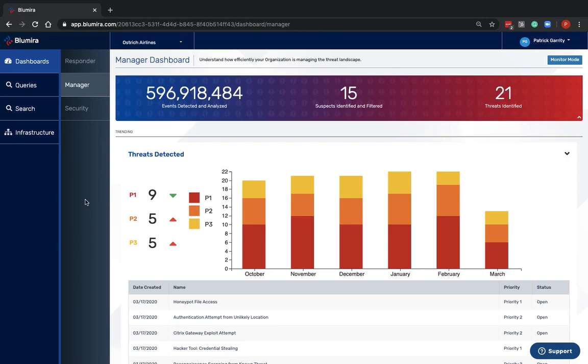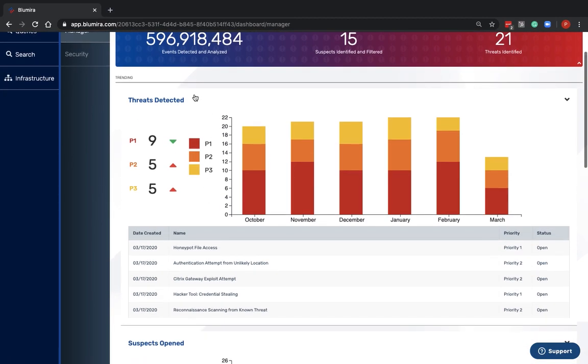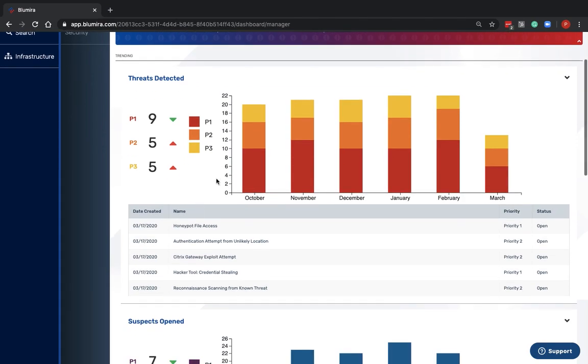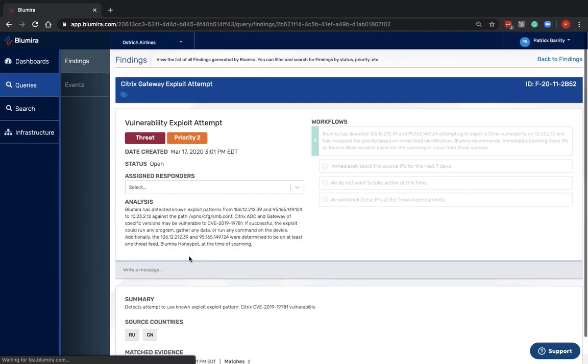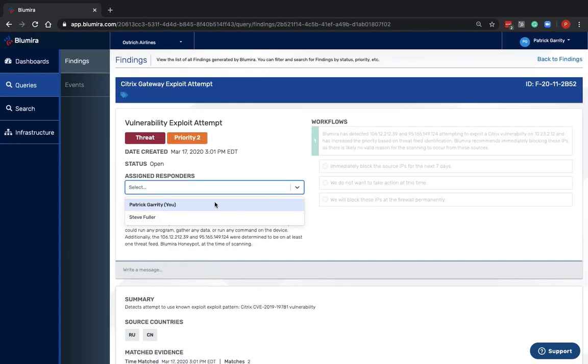BlueMira makes it easy for organizations to quickly detect and respond to cybersecurity threats. What I'm going to show you here is a dashboard of detected threats, and we can see here an example where we've detected that there is the Citrix Gateway exploit being run on a customer's environment.